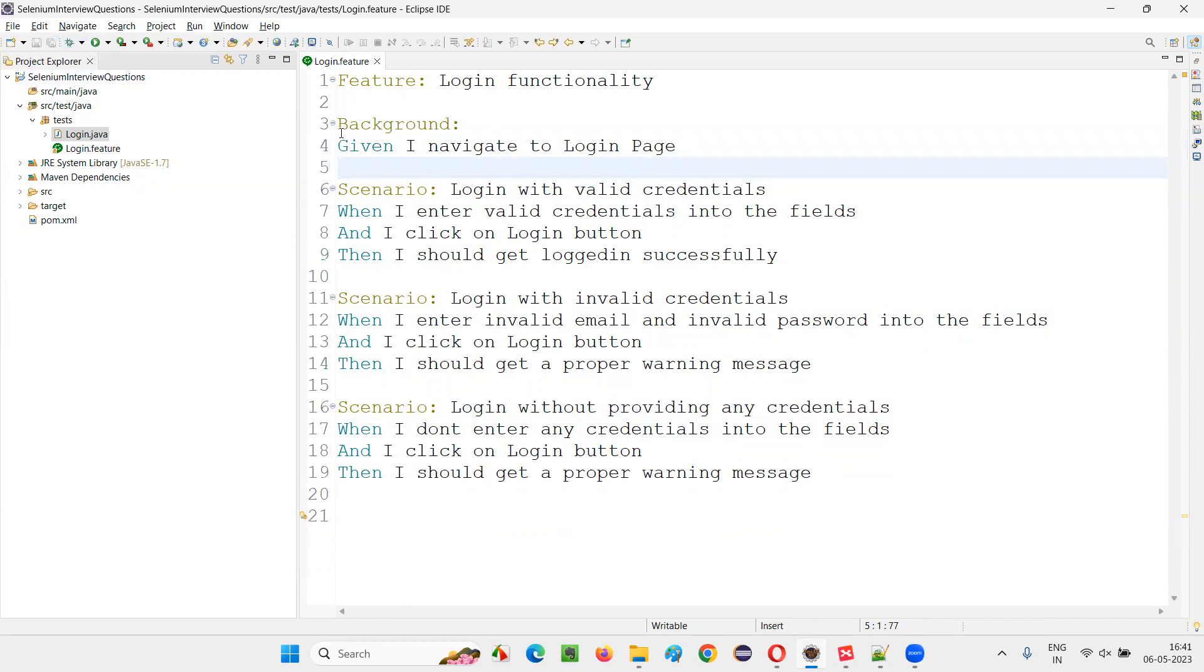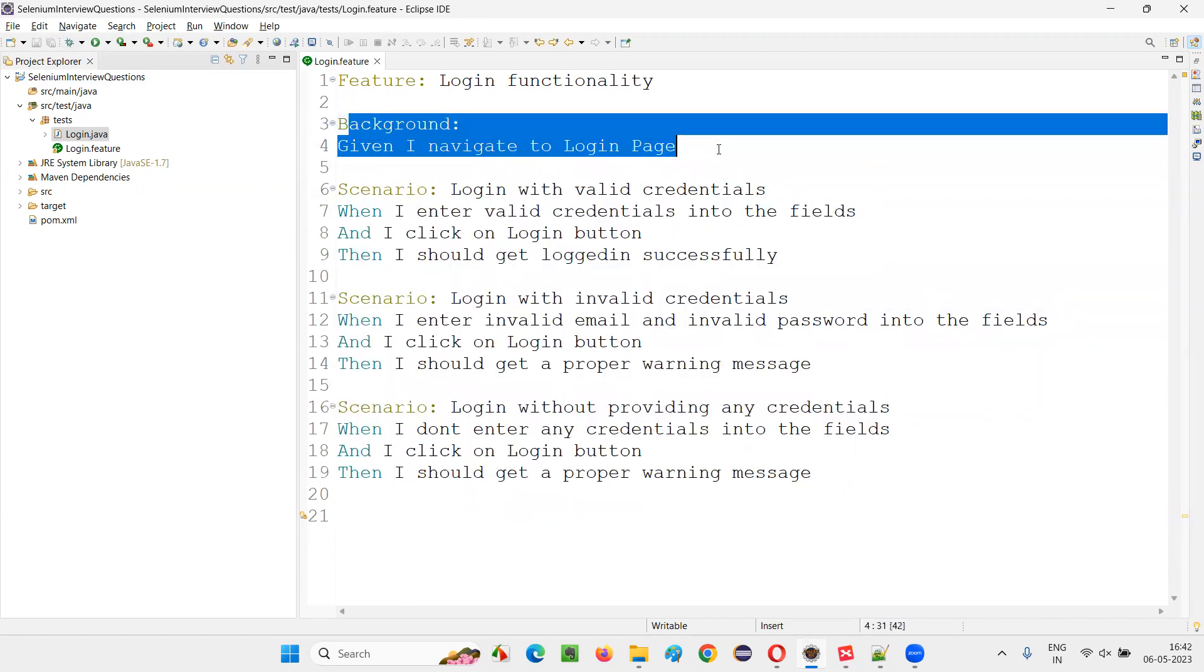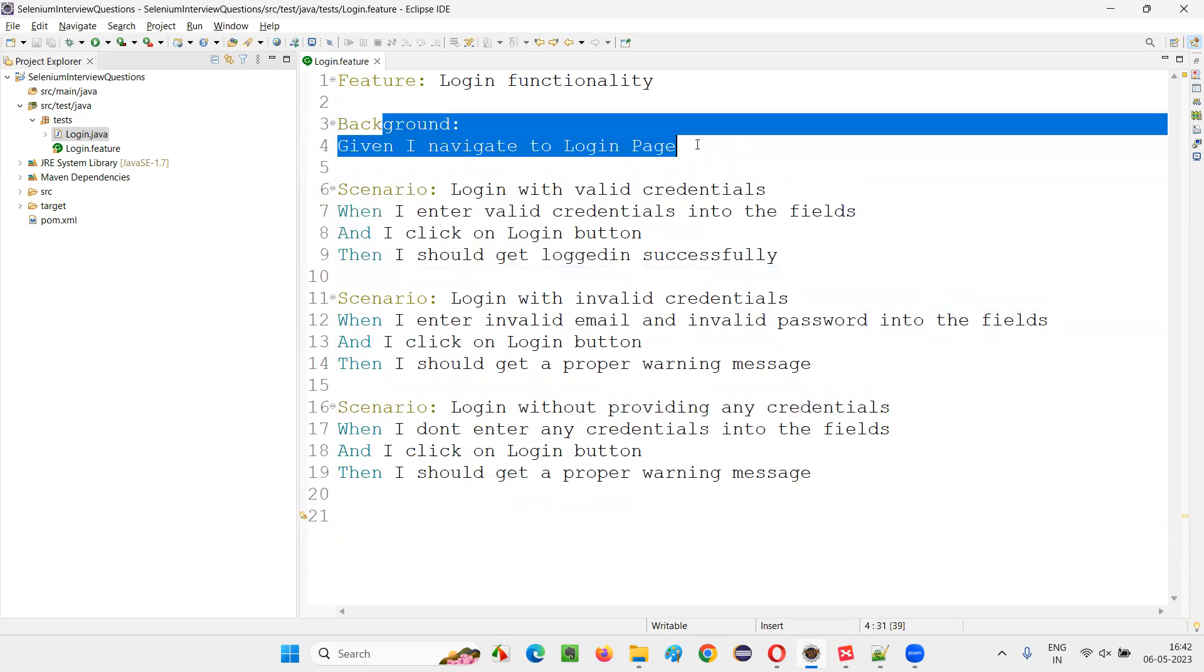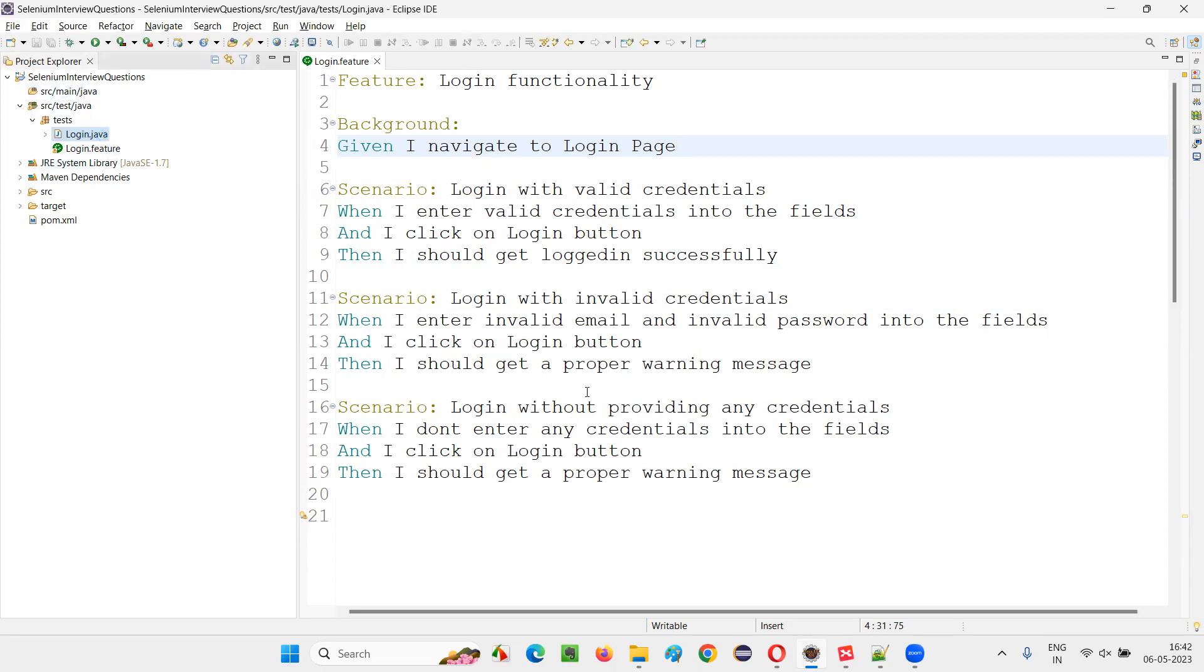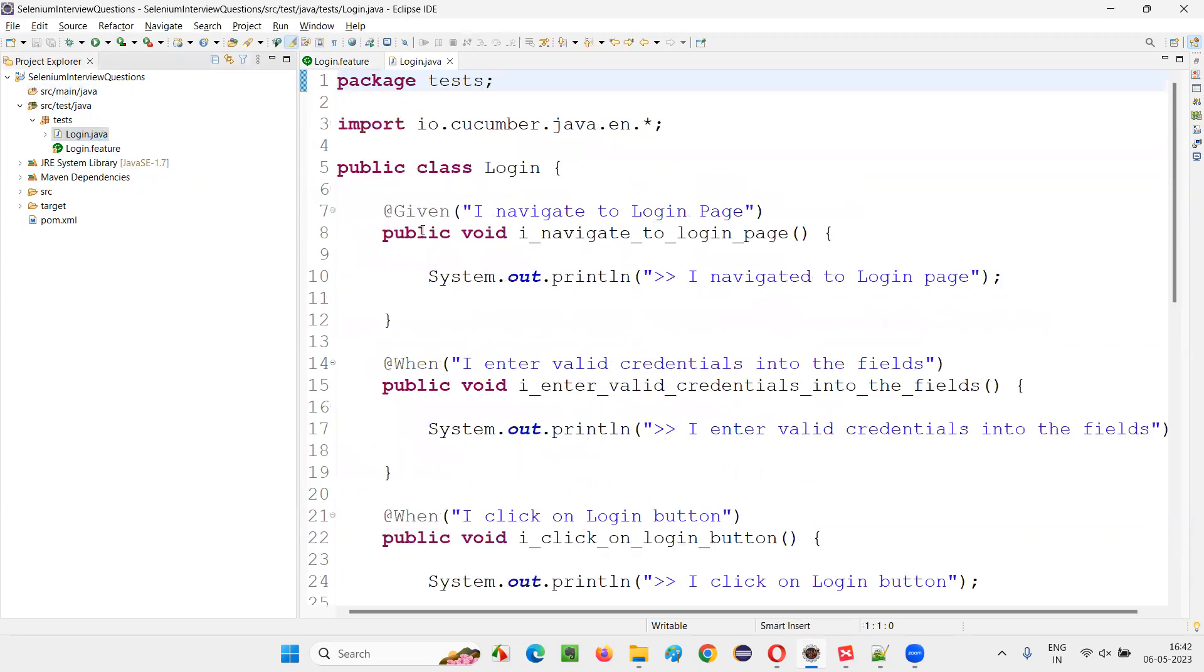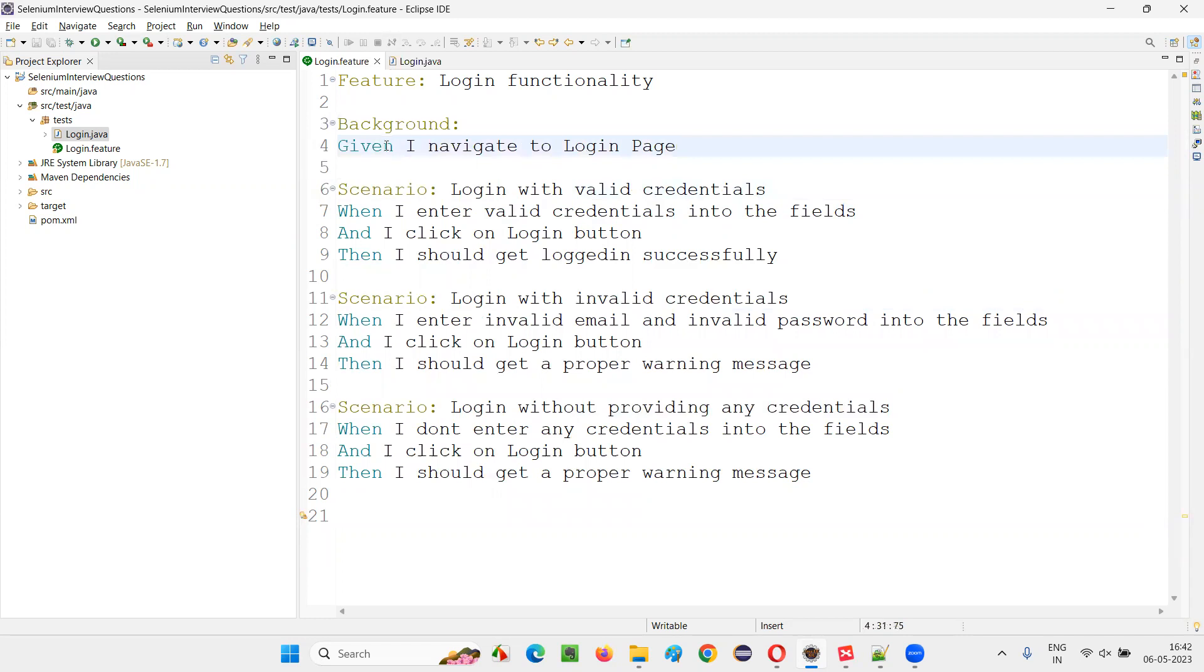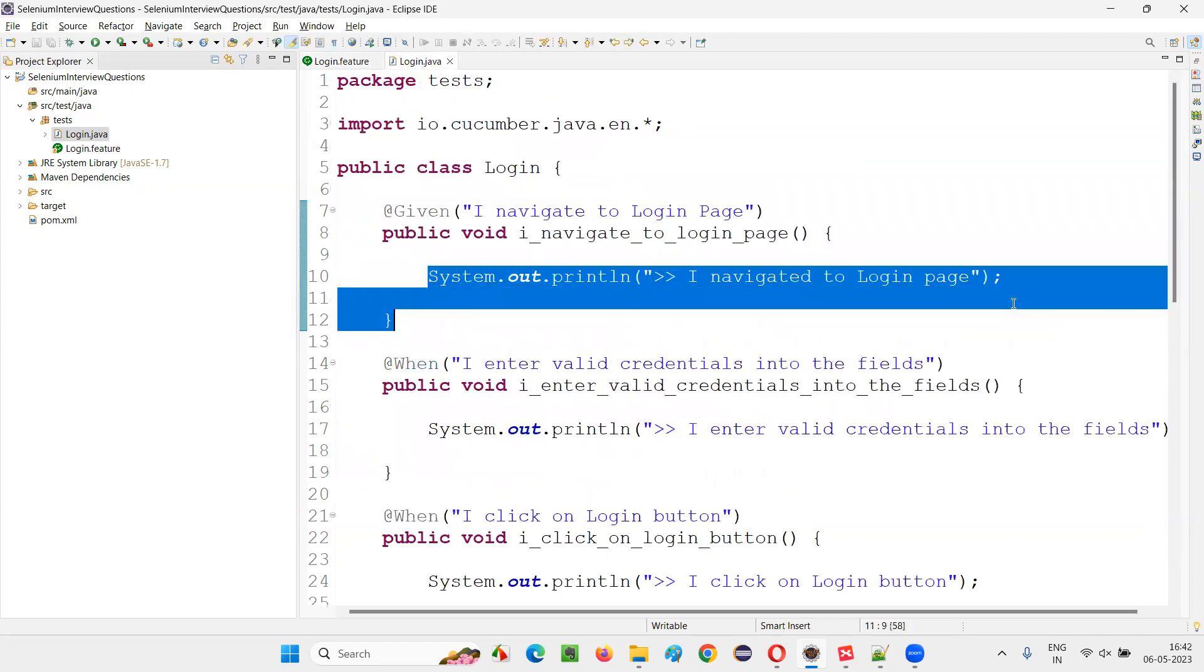So let's see whether this thing is working or not. Whether this pre-requisite step 'I navigate to login page' is running before every scenario or not, because we have moved it to the background keyword. Still, it should work for every scenario. The first step should be I navigate to login. So I already have created some step definitions here. If you can have a glance on this login.java, I navigate to login page, this pre-requisite common step is implemented already. A print statement I have put.